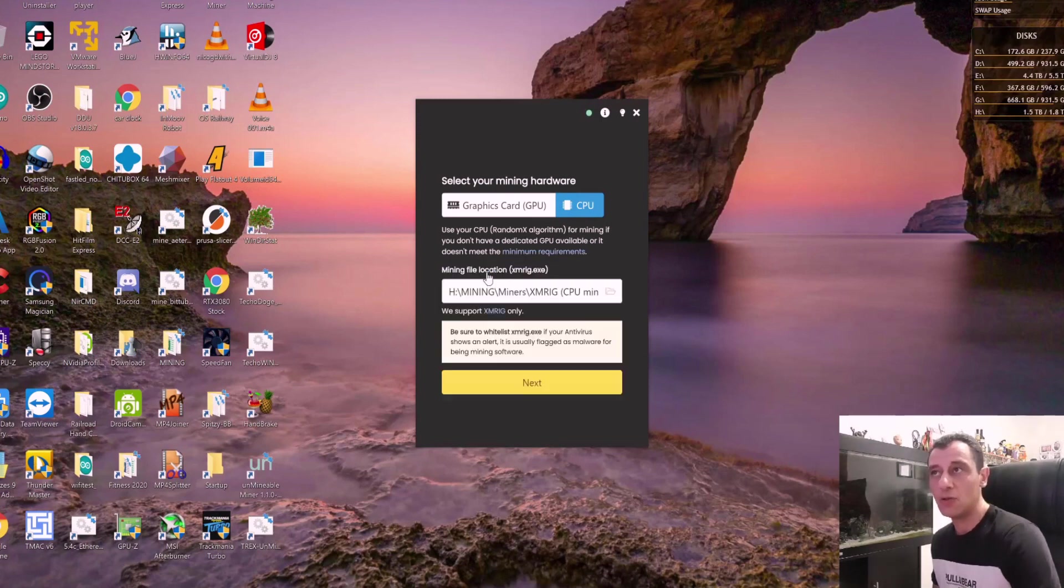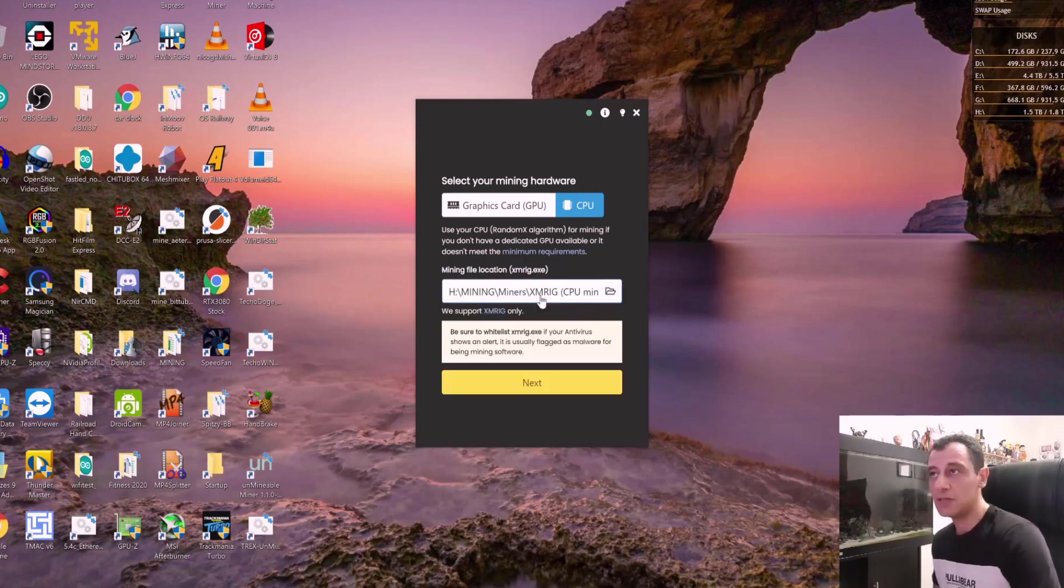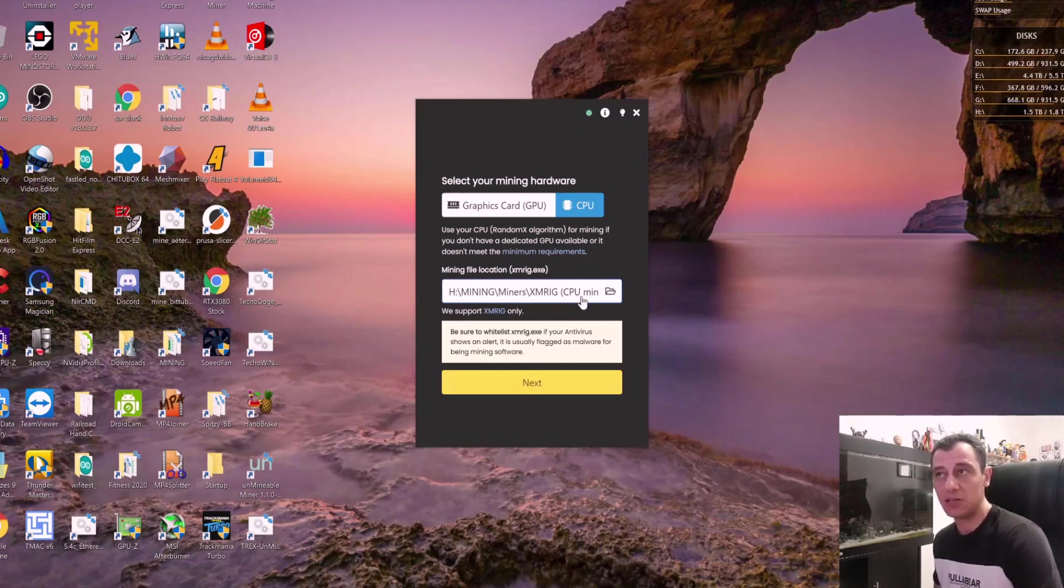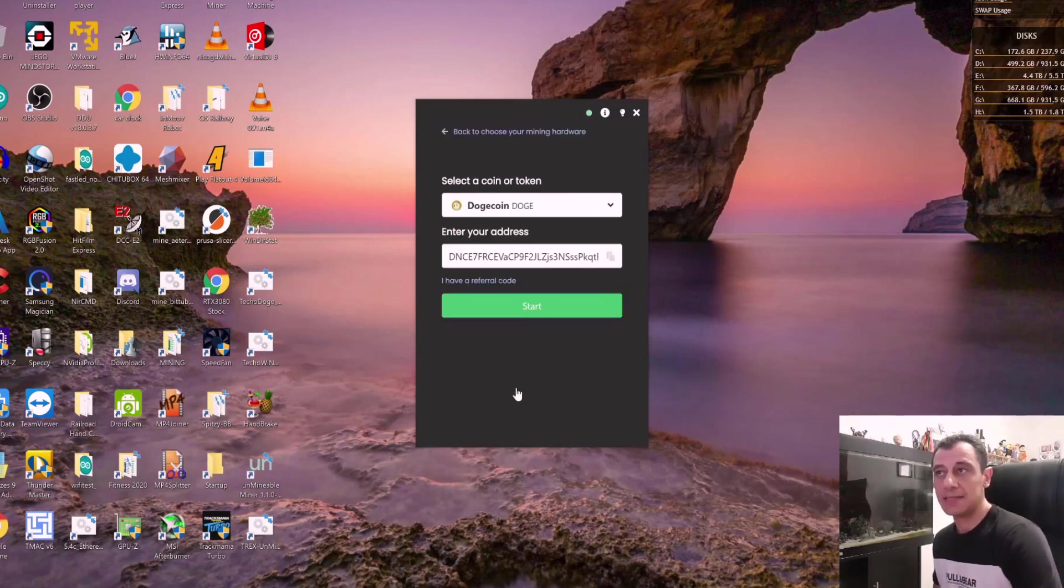I'm going to update my miner file location. So basically, you just click on that browse and select the executable file, click on next, and then select the token from here.